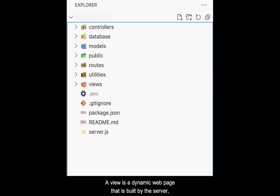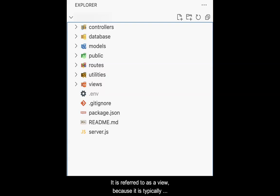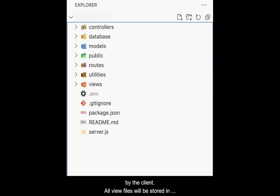A view is a dynamic web page that is built by the server with data retrieved from the database. It is referred to as a view because it is typically delivered to a browser to be viewed by the client. All view files will be stored in the views folder.